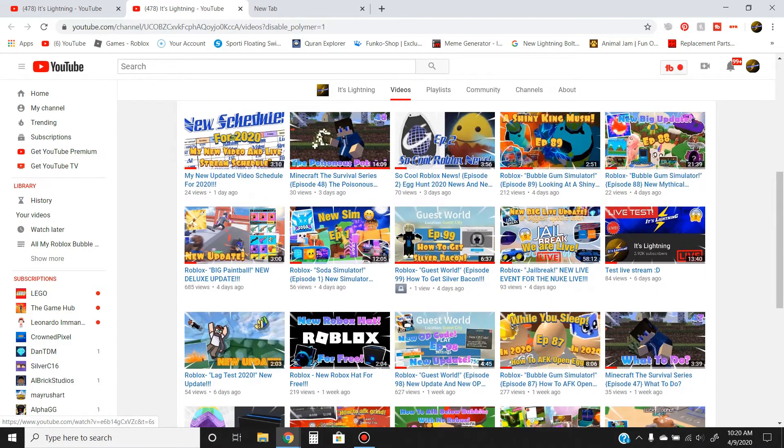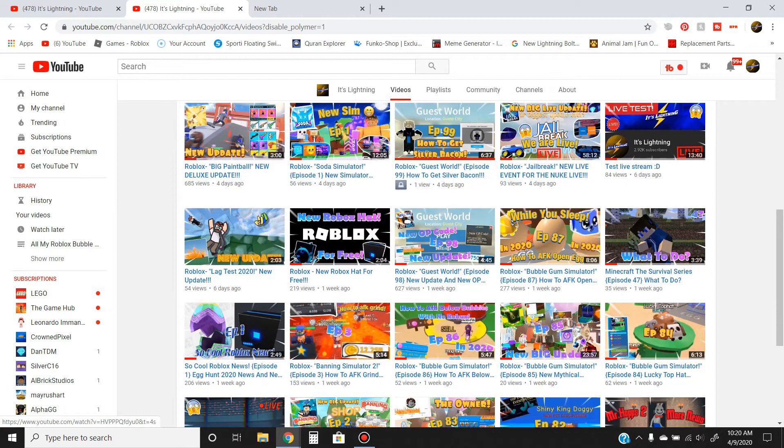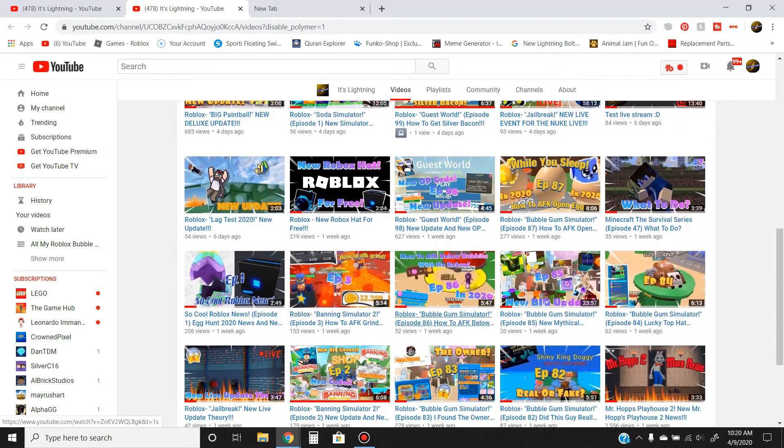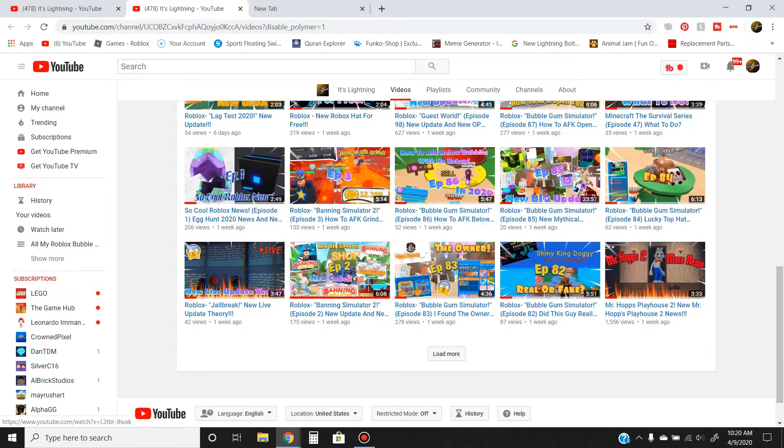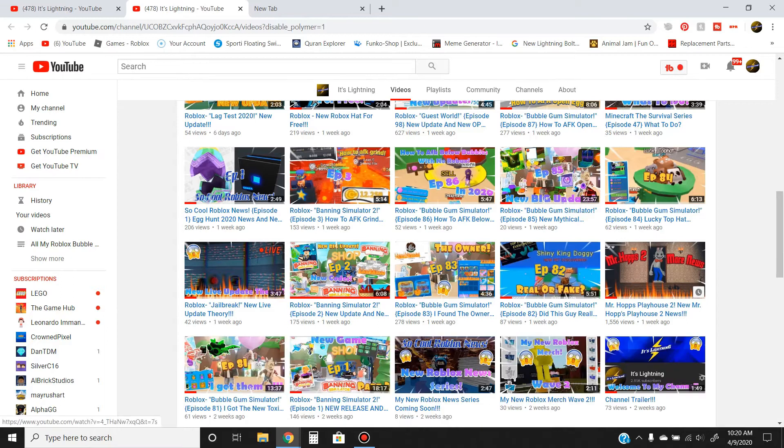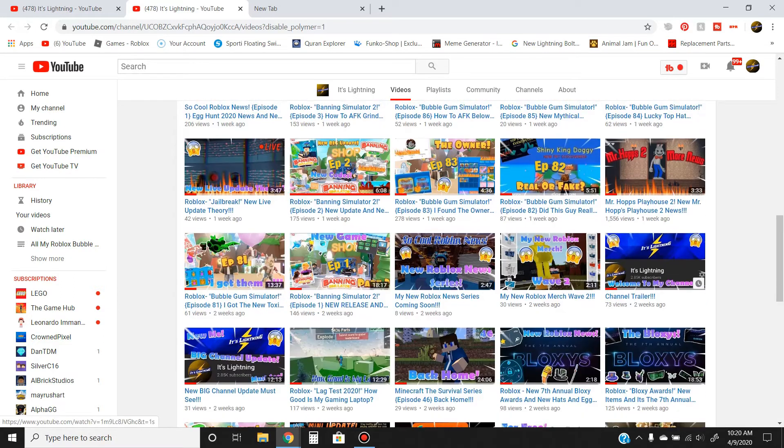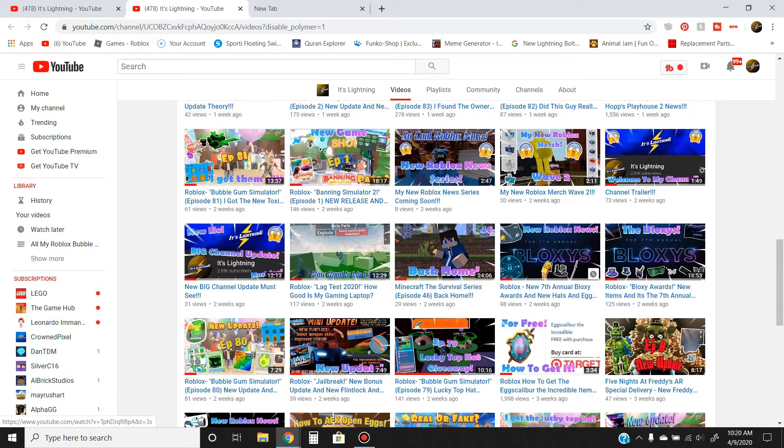stuff like that. We also do tutorial videos of how to do stuff, and news videos of other games. We play all the popular games like Five Nights at